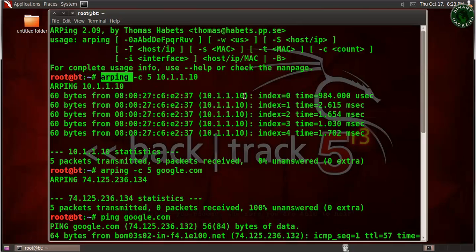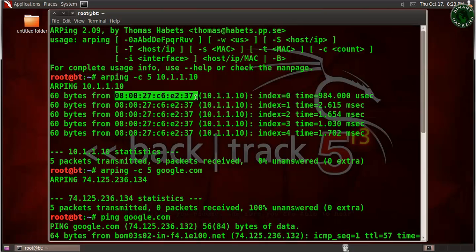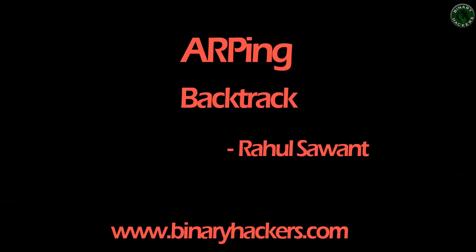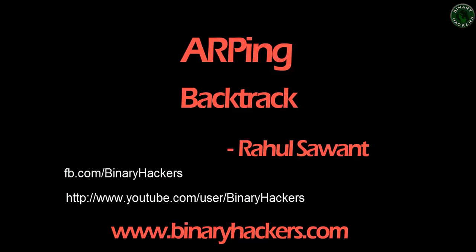So, the use of arping is to identify live hosts in your LAN or broadcast domain, and also to find the MAC address of a particular machine. That's all for this video on arping in Backtrack. If you like my videos, please subscribe to my YouTube channel and like my Facebook page. Thanks for watching.